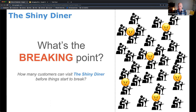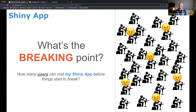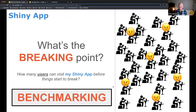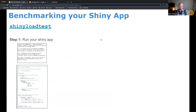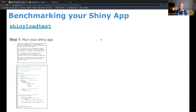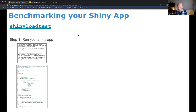The question you have to come up with as the manager of the Shiny Diner is: what is my breaking point? How many customers can visit before things start to break, before customers start to be really unhappy? Translated to the Shiny ecosystem, this breaking point means how many users can visit my Shiny application at the exact same time before things start to break down. This process is known as benchmarking.